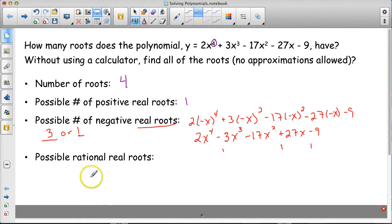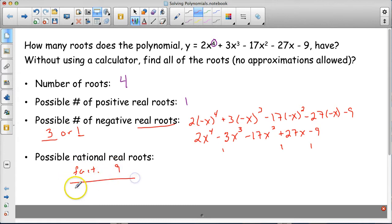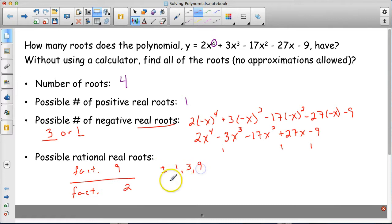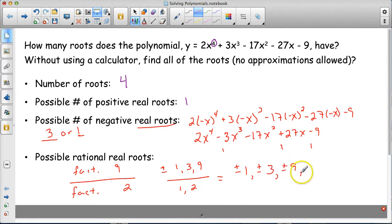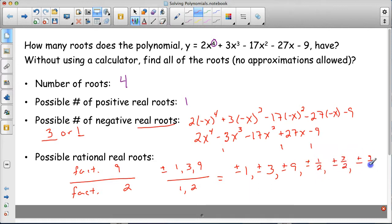The rational root theorem tells us the possible rational roots are factors of the constant over factors of the leading coefficient — factors of 9 over factors of 2. Factors of 9 are 1, 3, and 9; factors of 2 are 1 and 2. So the possible rational roots are ±1, ±3, ±9, ±½, ±3/2, and ±9/2.